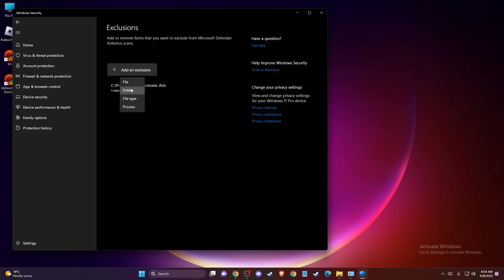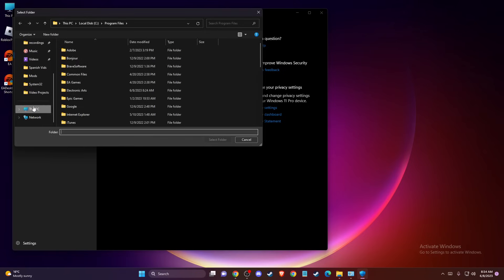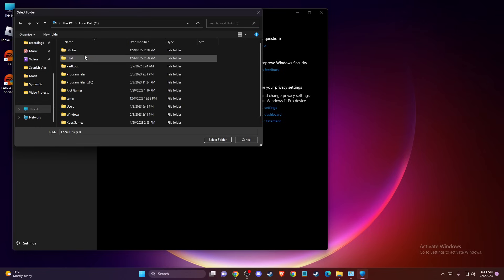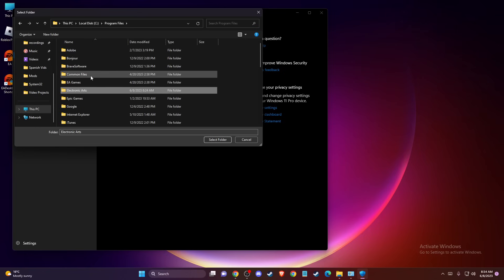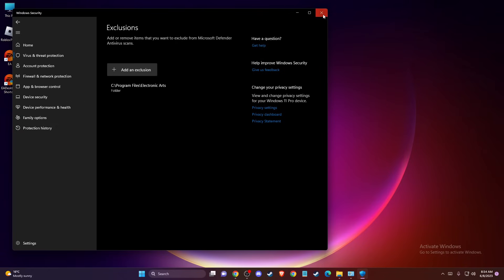Press Yes, and then press Add an Exclusion Folder. And then you need to go to your disk where you installed the EA app, usually on your C drive, Program Files. And then you need to select Electronic Arts and select the folder like I did here. And when you do that, then you need to close this window.